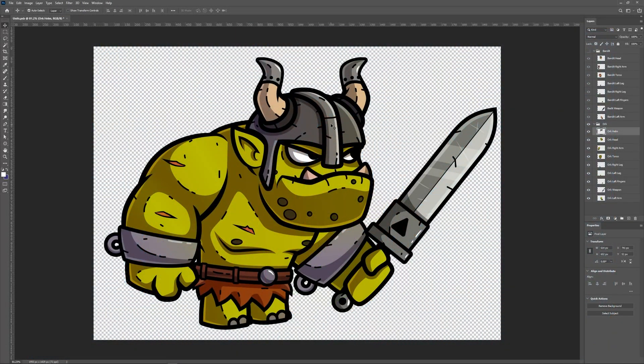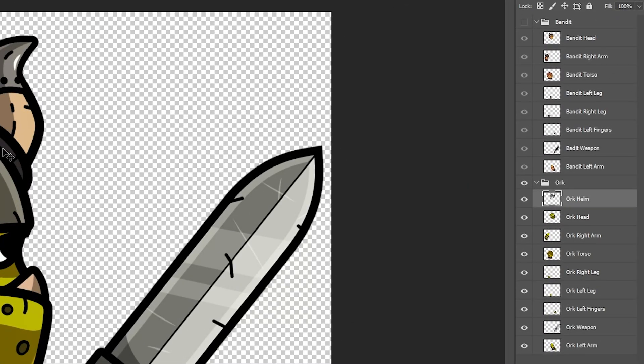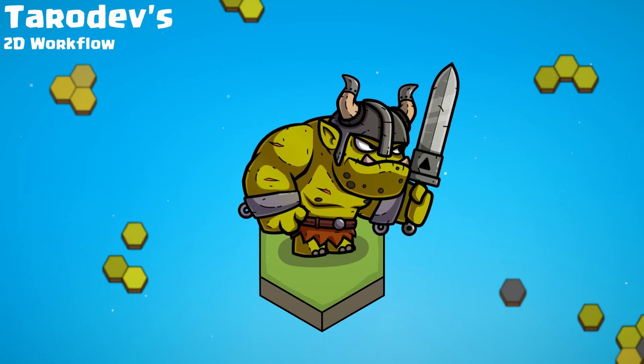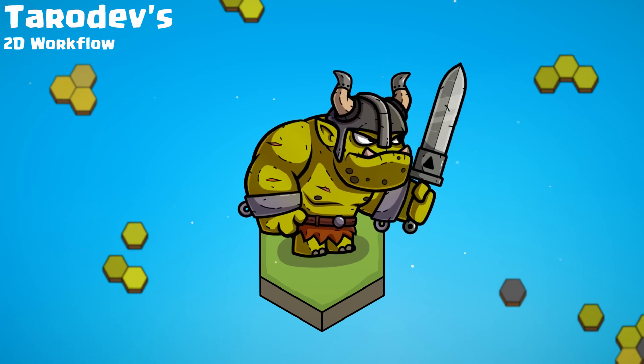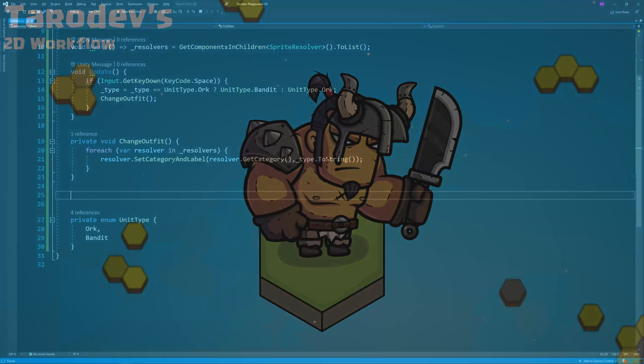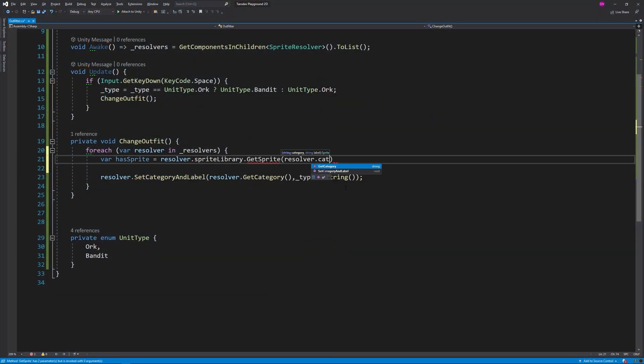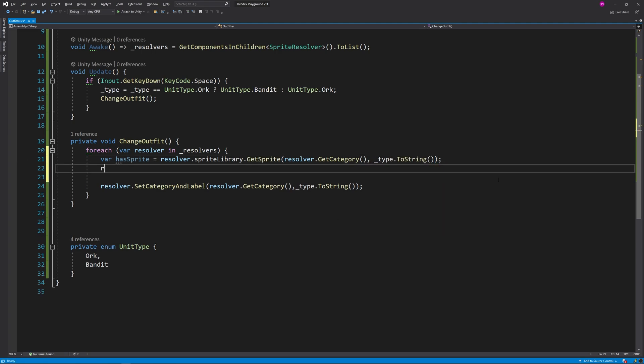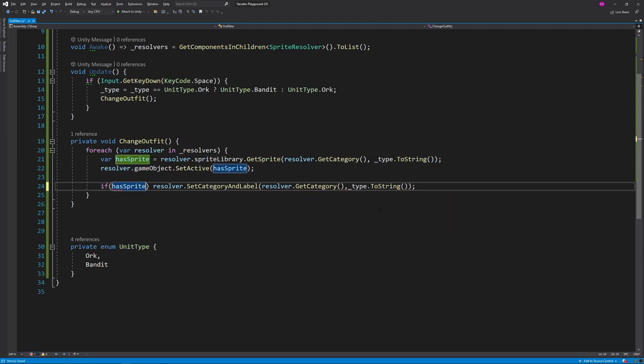But what if one of your units has an additional sprite like a helmet for my orc? This will create a weird result when changing to a unit without that category. This can be easily fixed by checking if a label exists for the category. If not, disable the object.